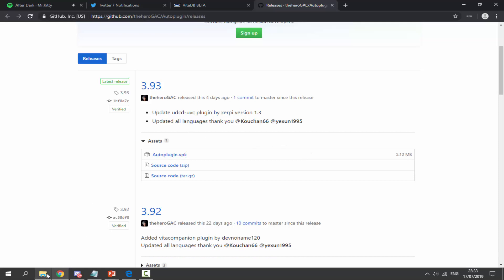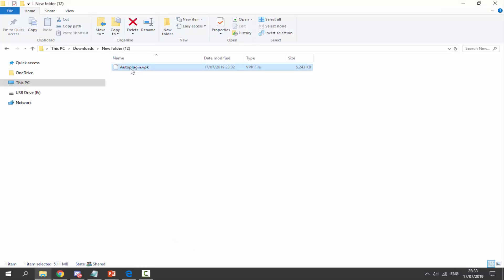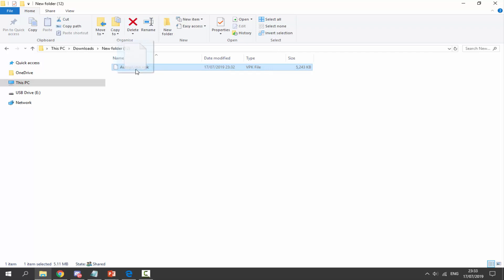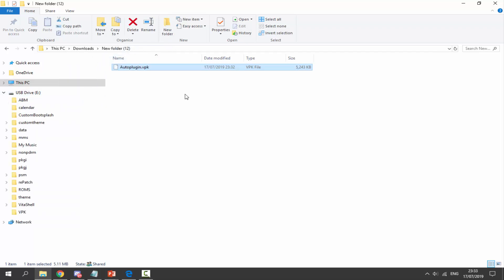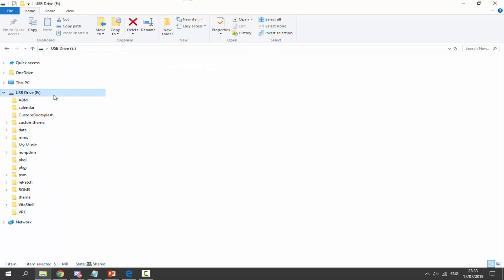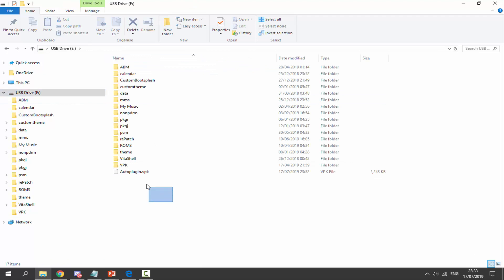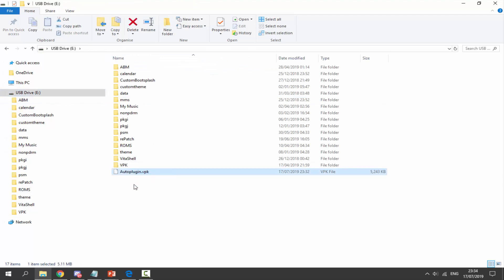Once you have downloaded it, go to your downloads folder and find it there. All you have to do is drag and drop the VPK to the root of your PS Vita. This also works if you're on PSTV or using the FTP plugin to copy it across.